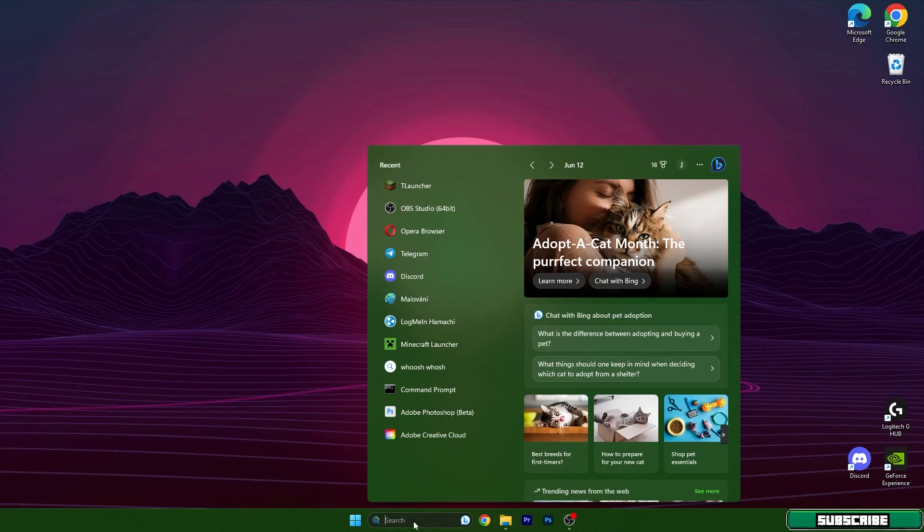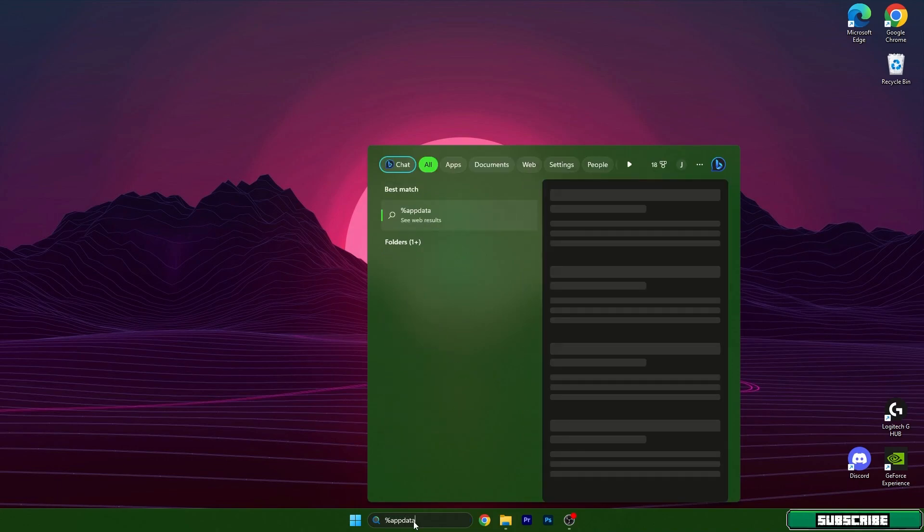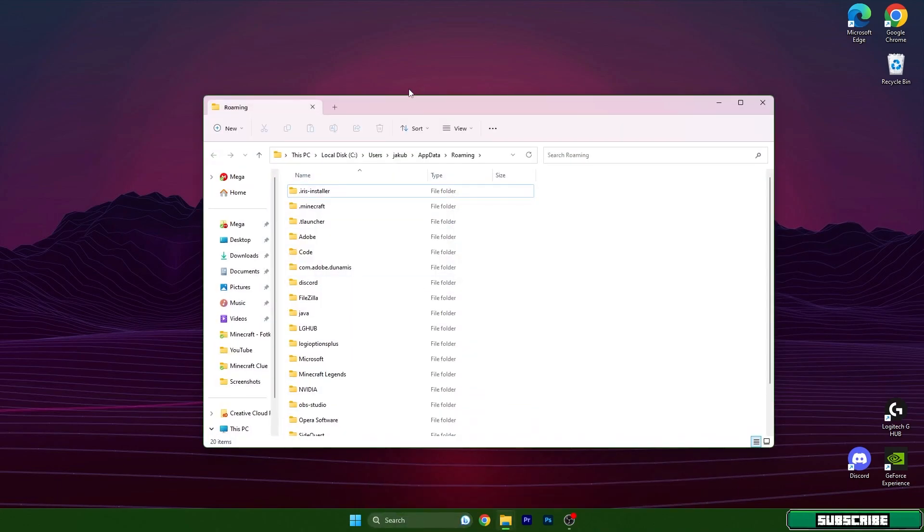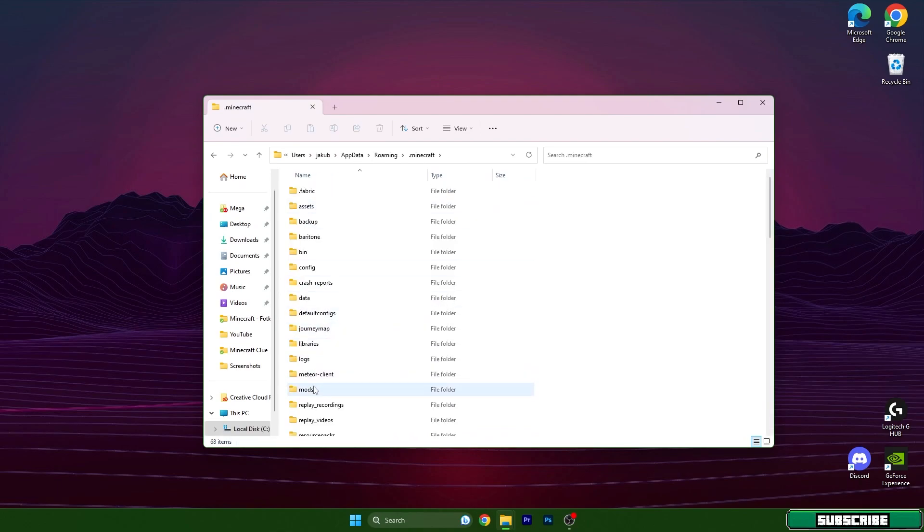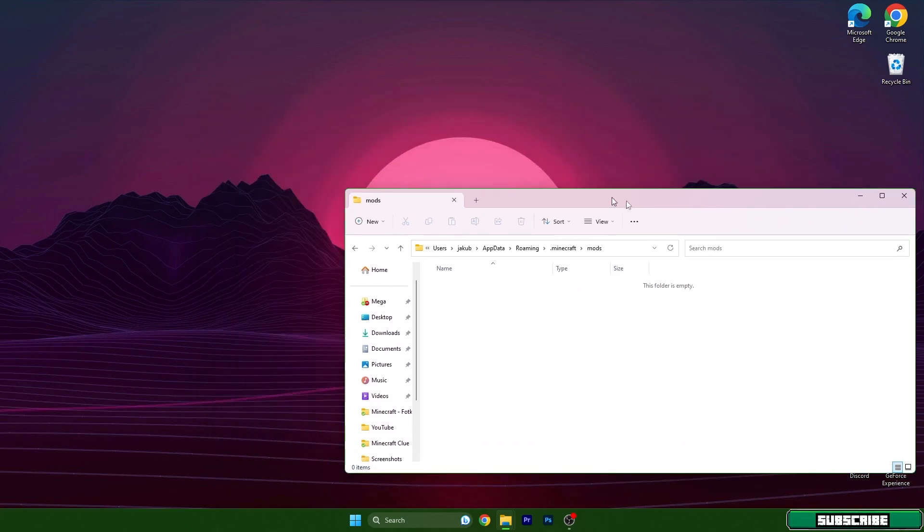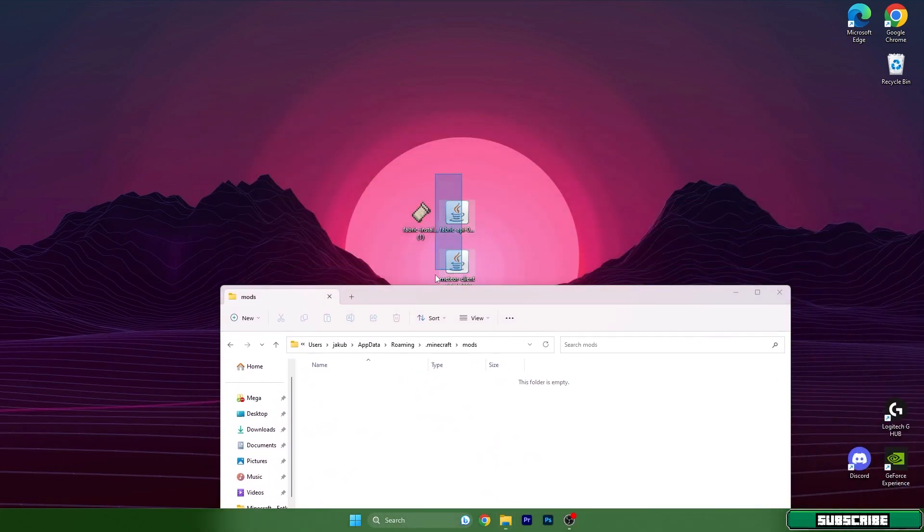Go to .minecraft, scroll down to mods, open it, and then take these two files and drop them in here. So Fabric API and Meteor Client, drop them in here. Go back and go to the versions.